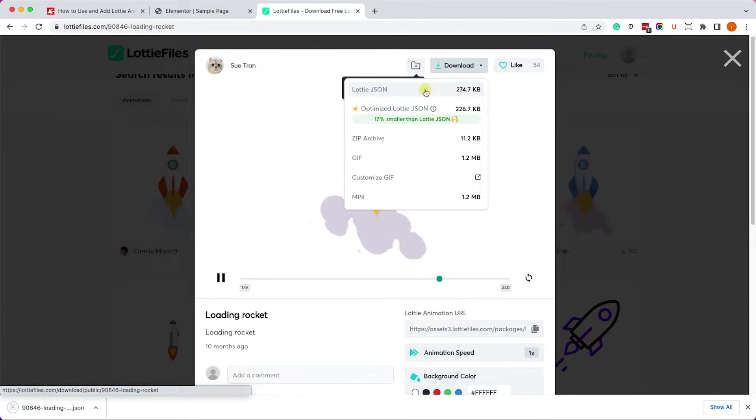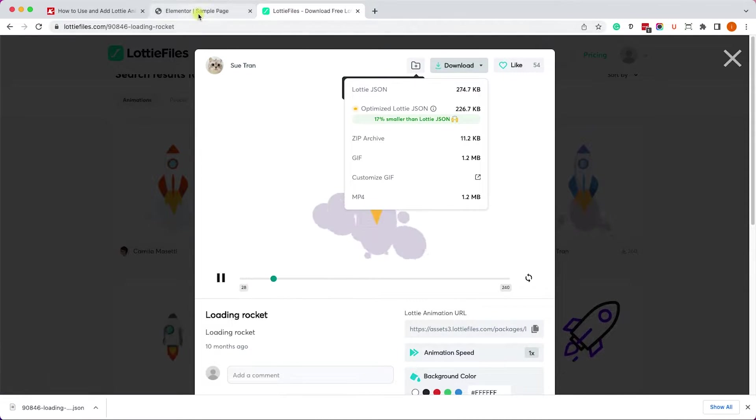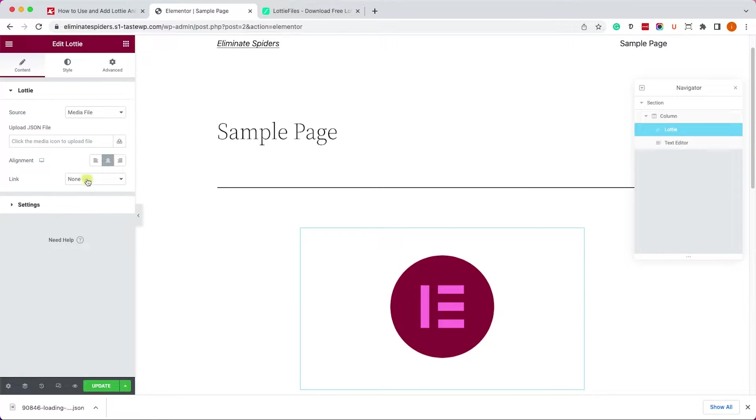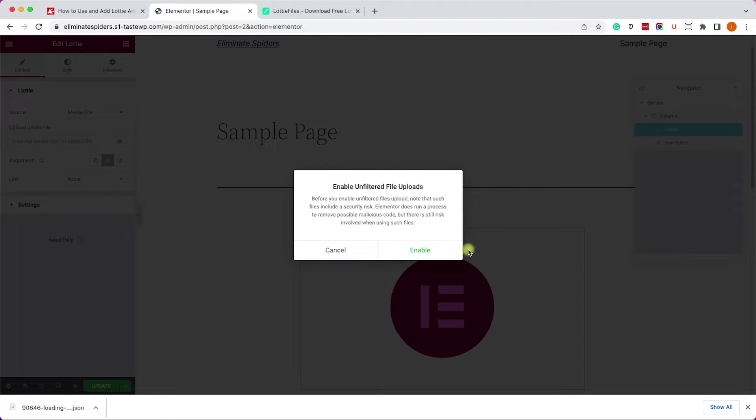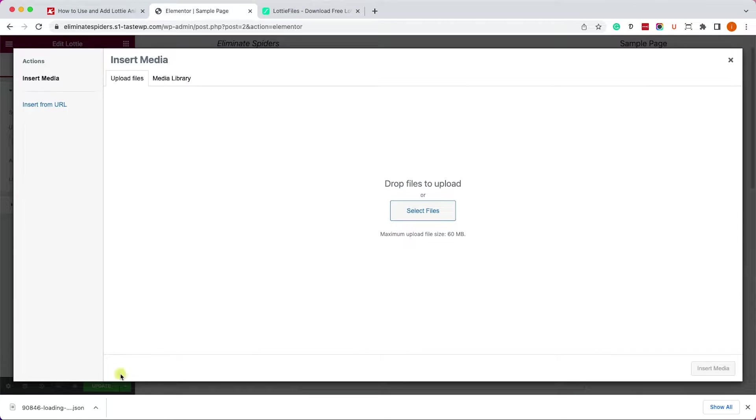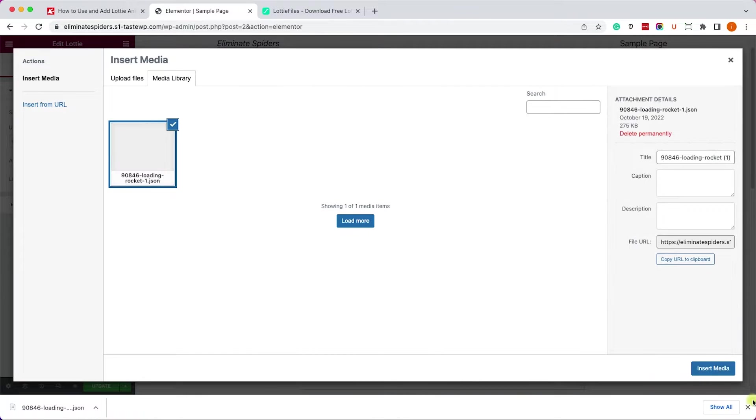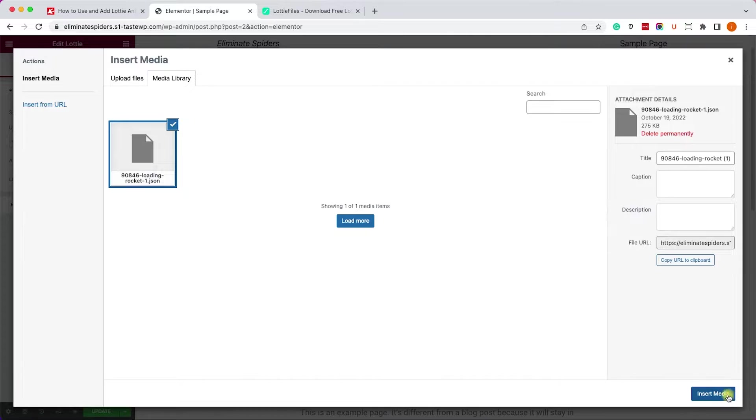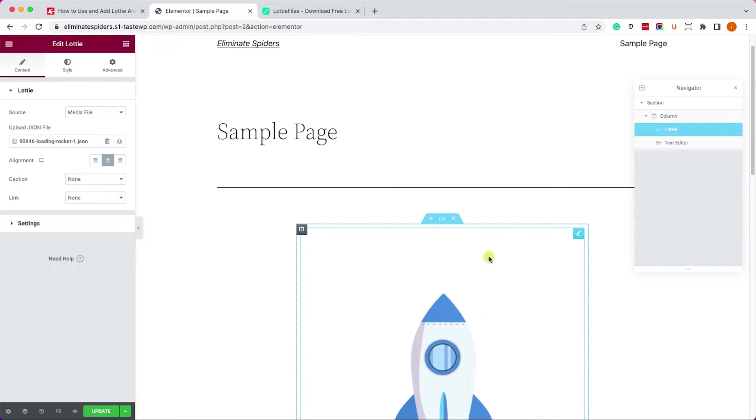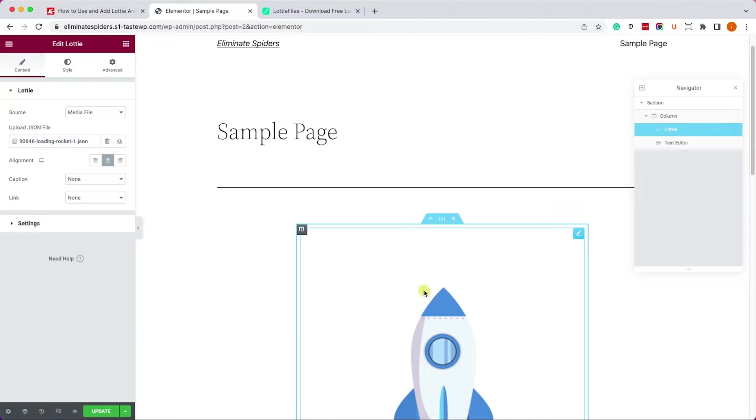Here we can download the file by clicking on this download button, choose the JSON file and download it to your computer. Then go back to Elementor, click on this upload link and click on enable, then upload the Lottie file that you just downloaded.